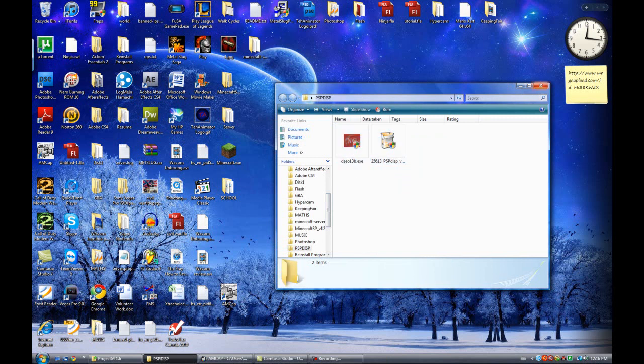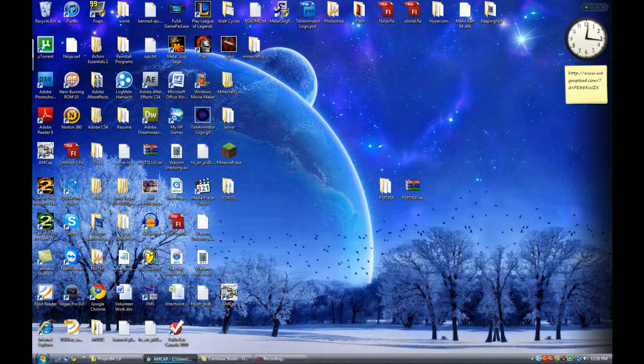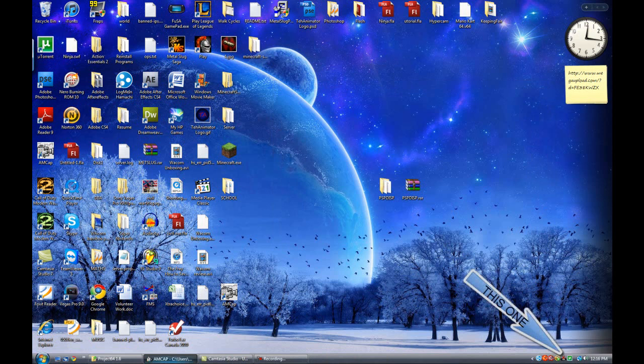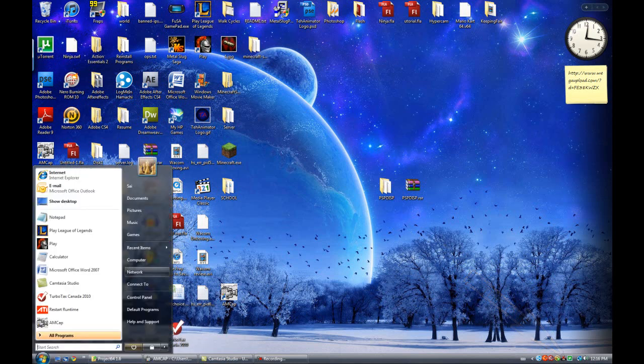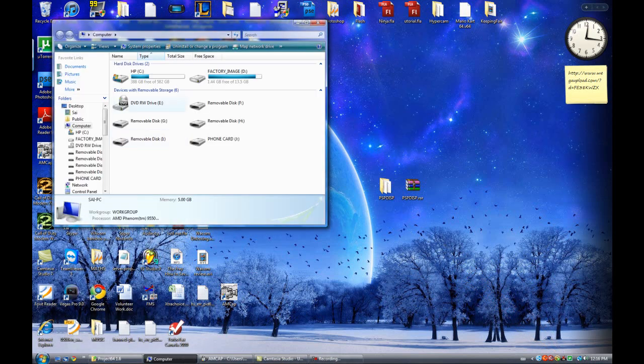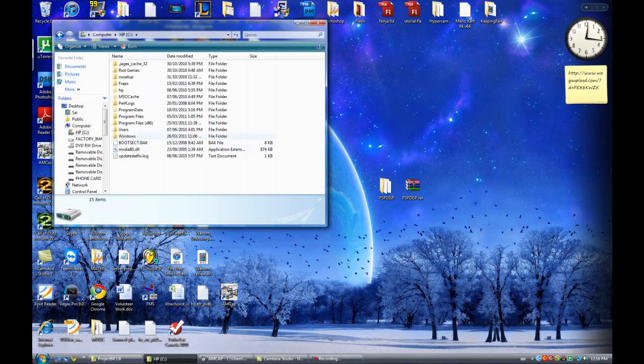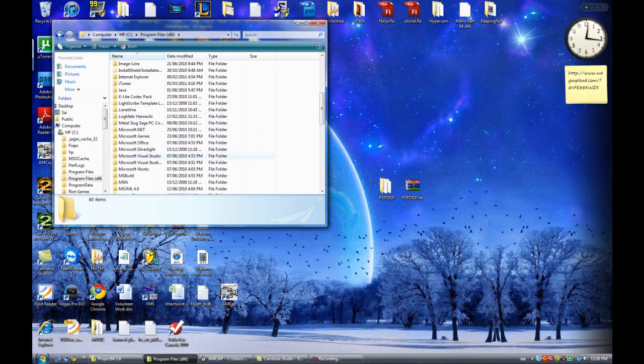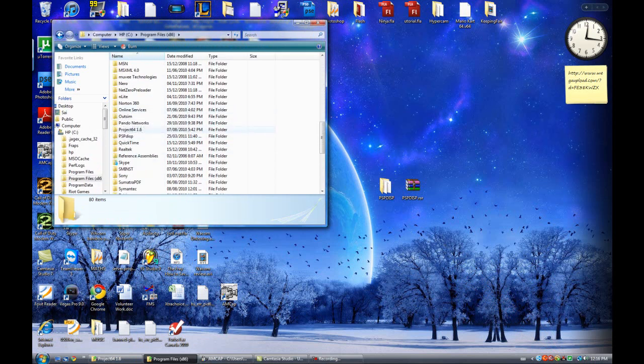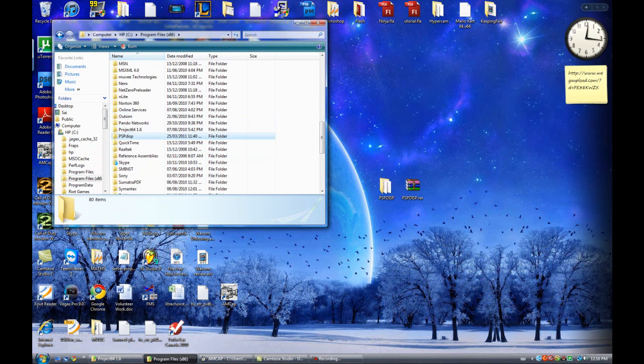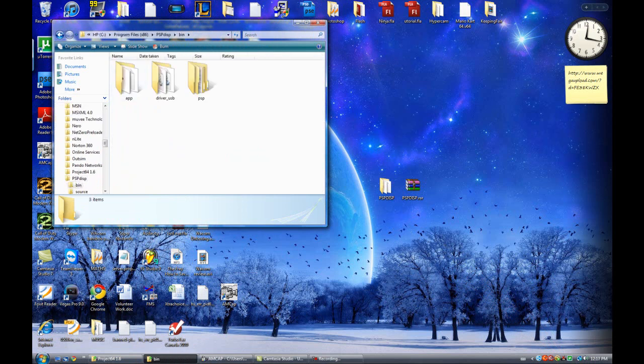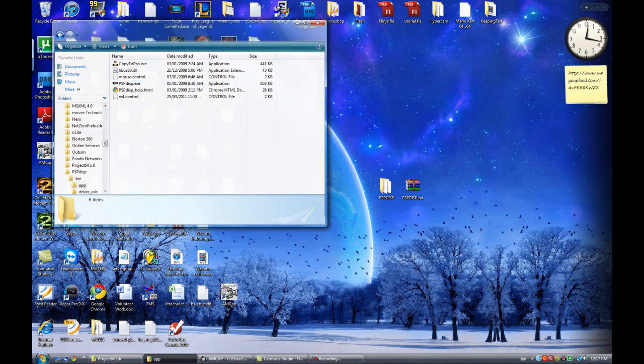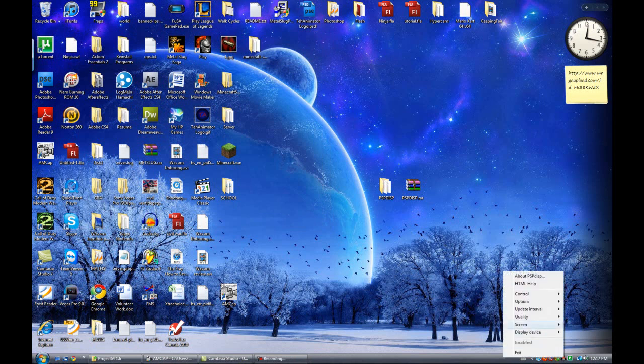So once you restart it again, PSP DSP, it should be already running down here, if it is not, then you want to go to your computer. Again, program files, you want to double click that to make sure it's running. So once it is running, here, you right click, go to controls, make sure it is on Resident Evil 4.